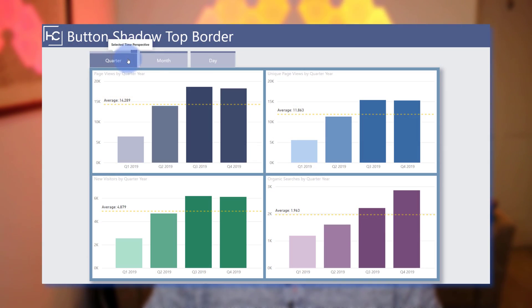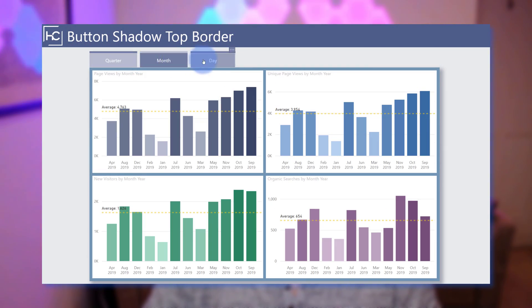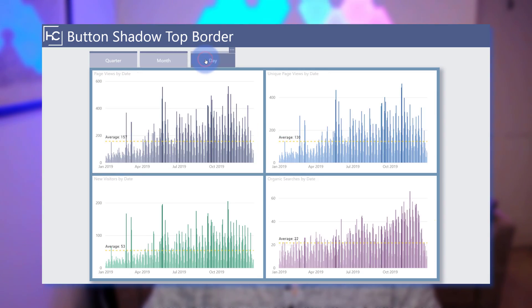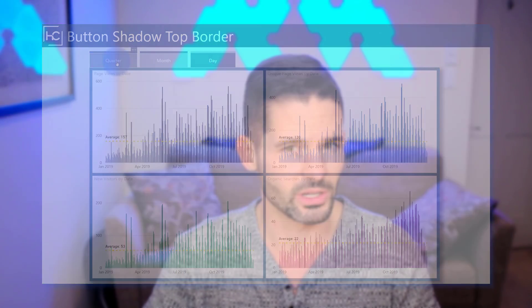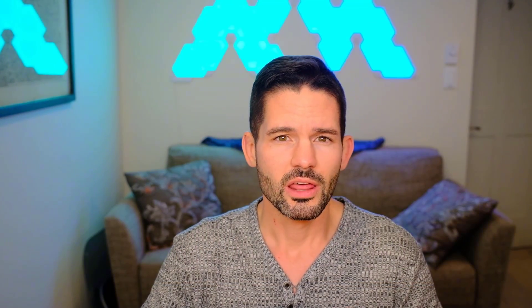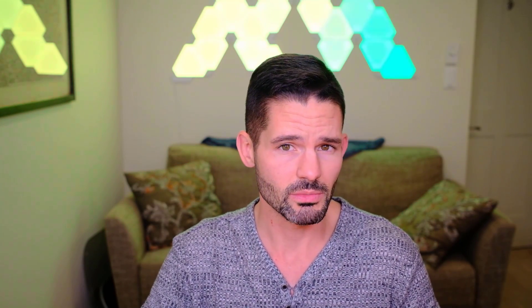This time I figured out a way to create an asymmetrical border for buttons by applying a custom shadow configuration to it. Now, this effect creates a unique frame that can give the report some personality and a little bit of aesthetic flair. So let's go ahead and hop into Power BI and get started.